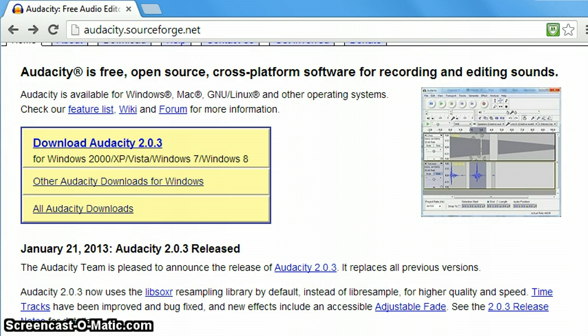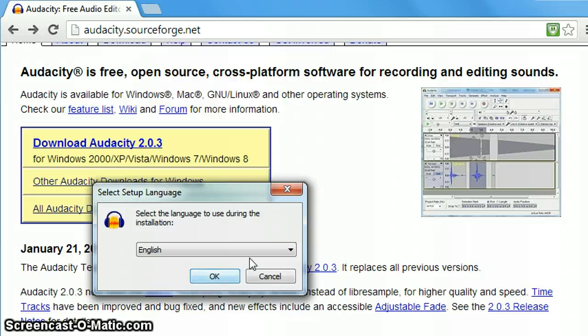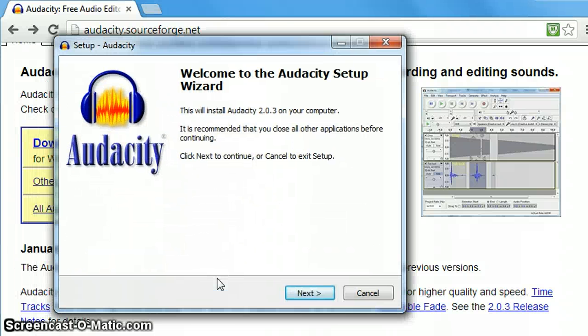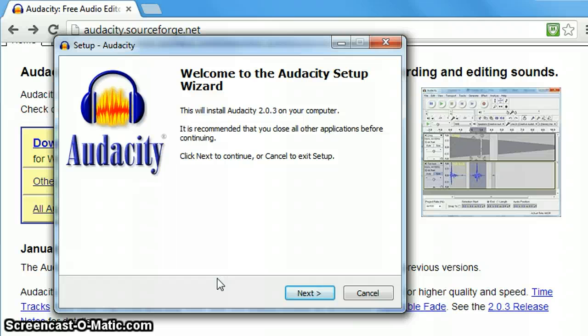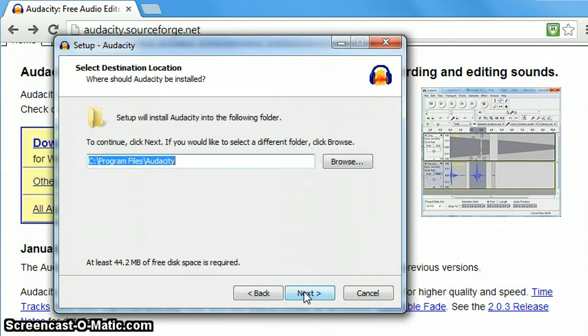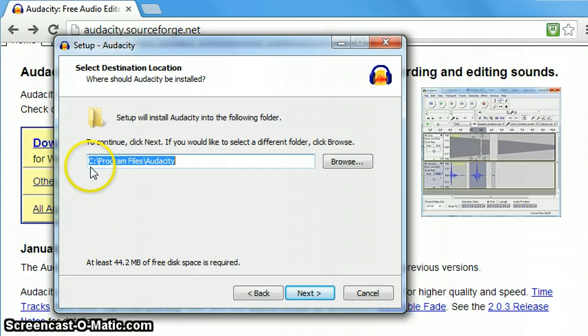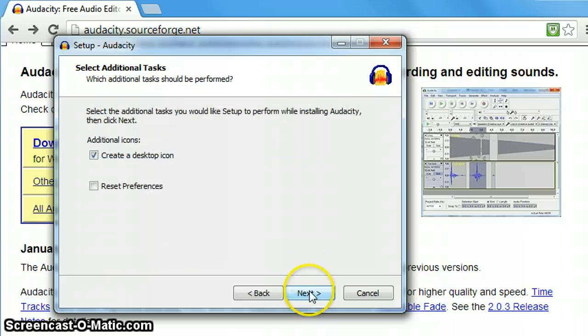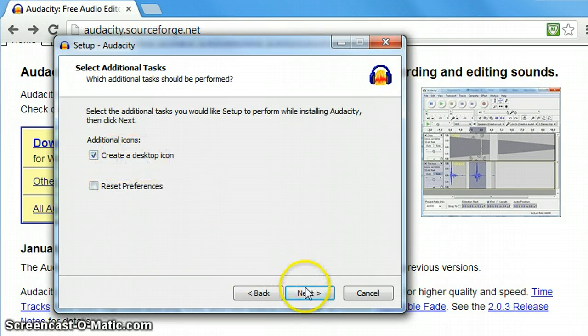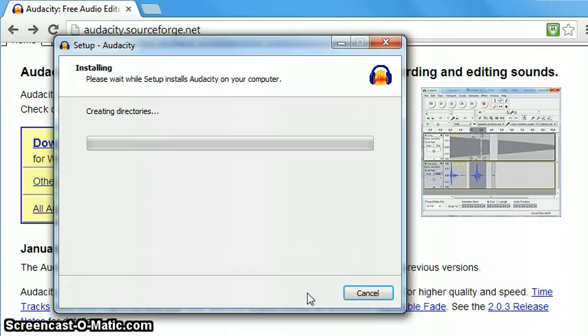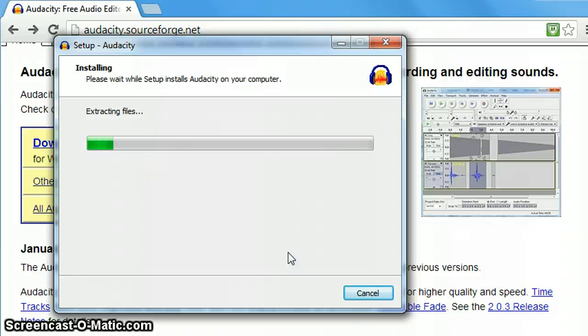You likely will get some kind of security warning - go ahead and click yes. Choose your language and you'll begin the Audacity wizard. Go ahead and click next. You'll see that it's going to install the Audacity folder in program files. And if you want an icon on your desktop you can leave that checked there. Then simply hit install and allow it to install the Audacity program on your computer.